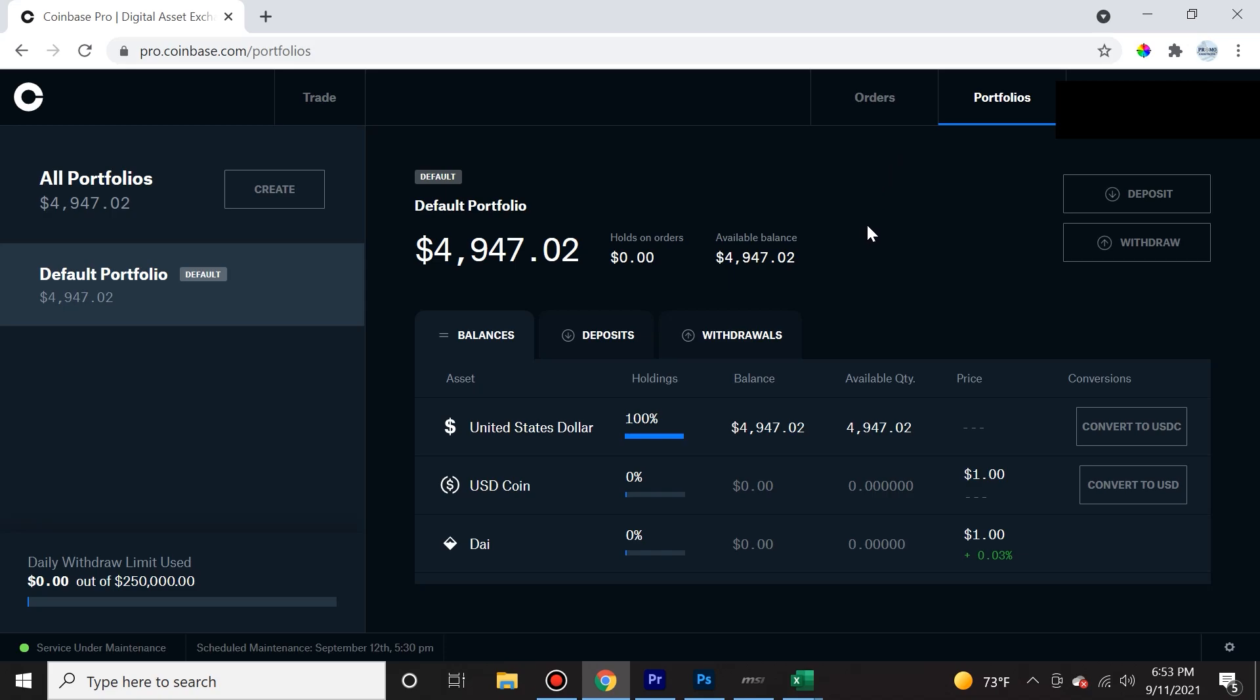But right now, I just wanted to cover how to simply transfer some money from Coinbase to Coinbase Pro. So all you have to do is go to pro.coinbase.com. After that, it's going to ask you to log in. You use your Coinbase login, and you automatically have a pro Coinbase account.